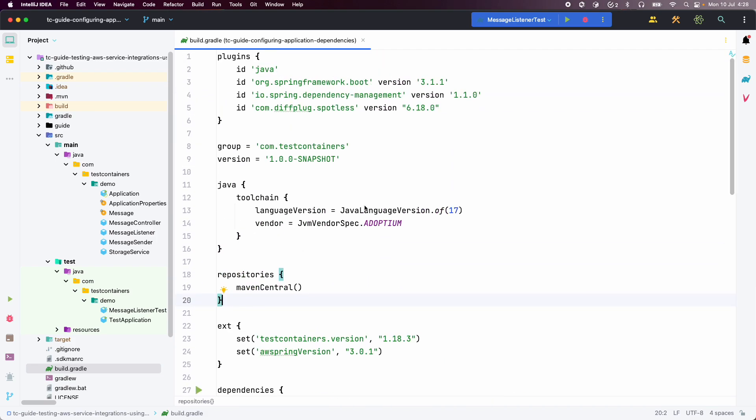In our application, we are going to store data in an S3 bucket and also retrieve data from an S3 bucket. We are going to use an SQS queue — we will send a message to it, and then we will implement a listener which consumes messages from that queue and persists the data in an S3 bucket. Let us see how we are going to implement all that logic.